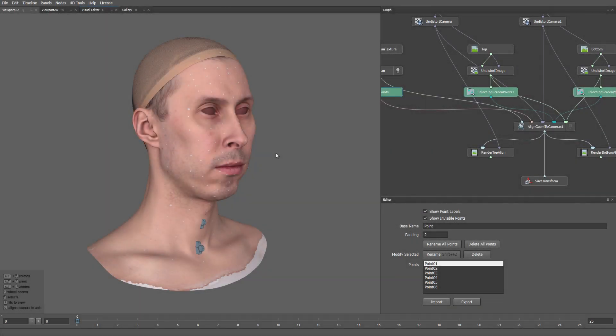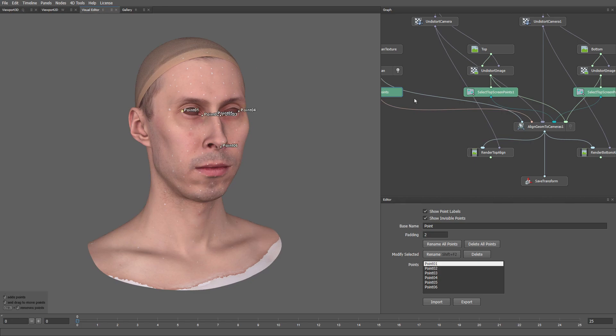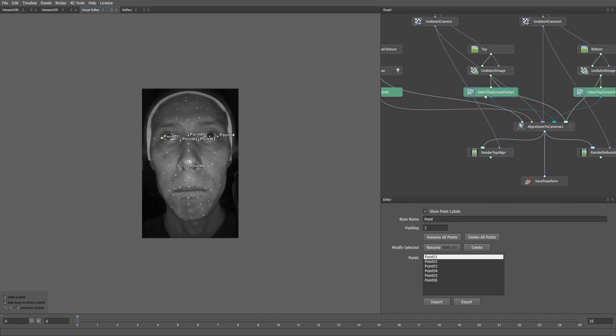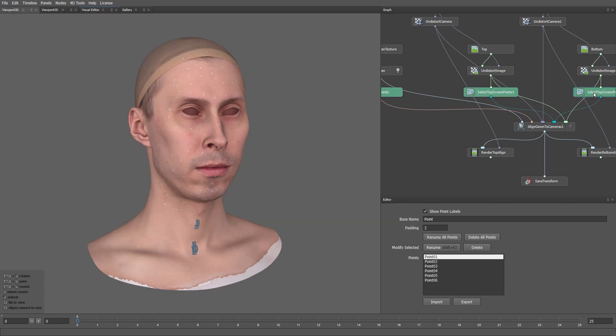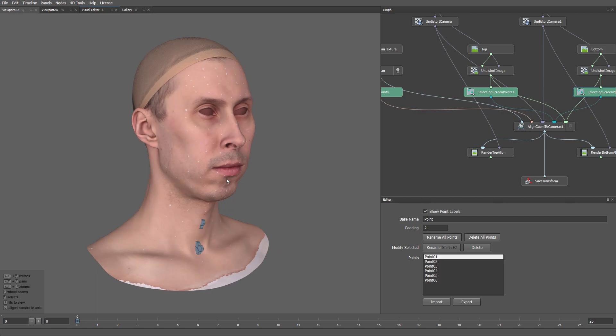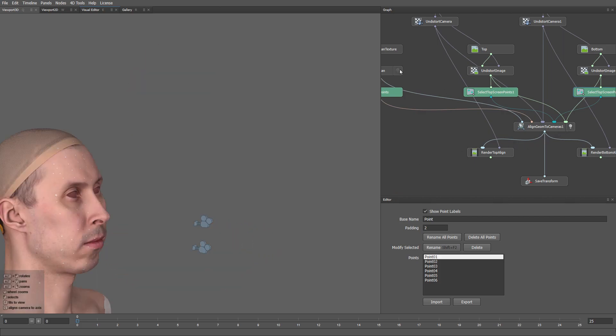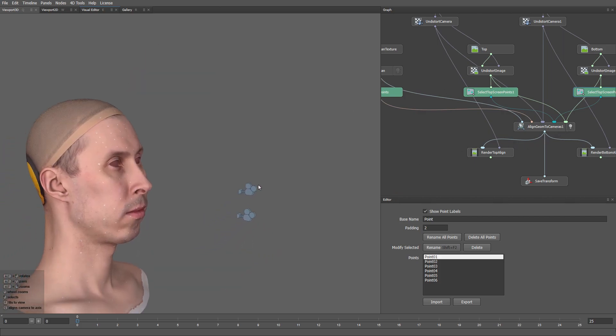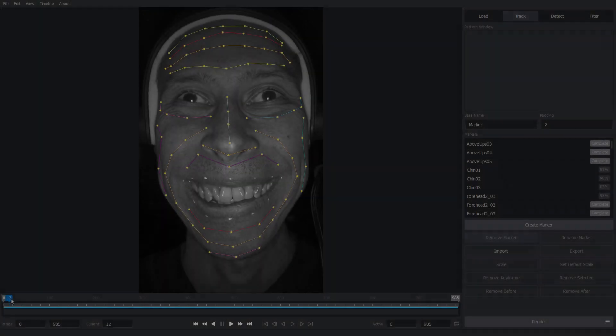The third step is to find where the face is located relative to the cameras of the HMC. We provide a set of corresponding points between the camera images and the 3D model. Then the Align Geometry to Cameras node finds the transformation from the stabilized expression space to the HMC space.